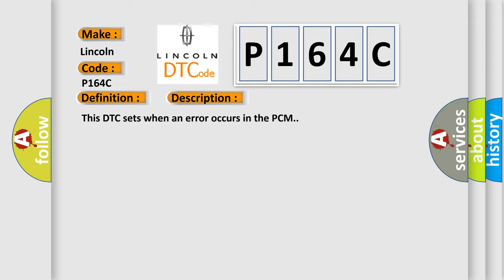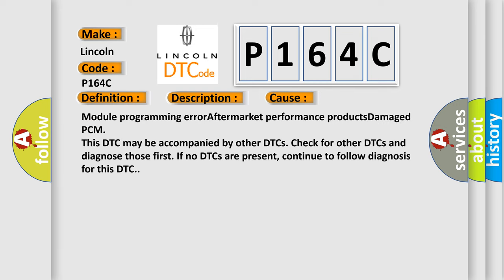This diagnostic error occurs most often in these cases: Module Programming Error, Aftermarket Performance Products Damage PCM.